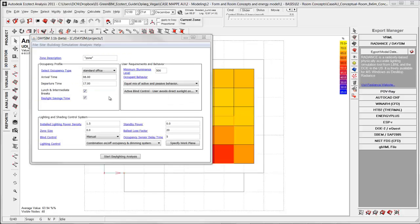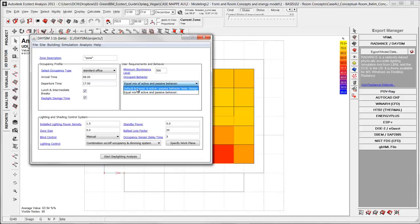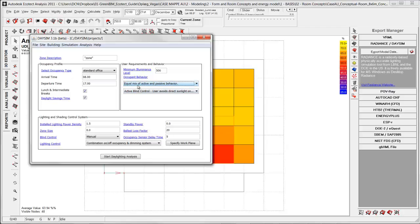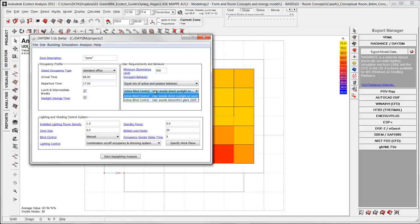And finally you will get back into DaySim after you had simulated the model with this five minutes time step data. Here we have different opportunities in relation to the user requirements and behavior. Default behavior is active and we are choosing this one in this example. It's a mix of active and passive behavior. And this one is how the blind control is simulated.